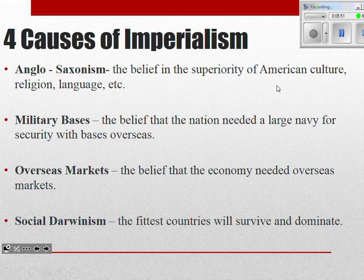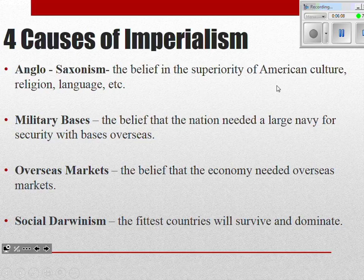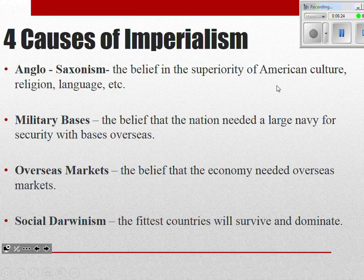The fourth cause is overseas markets. For the last 50 to 60 years, the United States has been experiencing rapid industrialization, immigration, and urbanization. The problem with manifest destiny and rapid industrialization is that eventually you run out of places to go and people to sell to within your own country. Because of this rapid industrialization, we've got to find people to buy our stuff — more overseas trading partners so our economy can continue to expand.